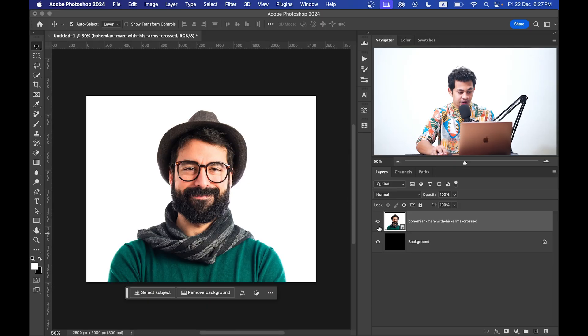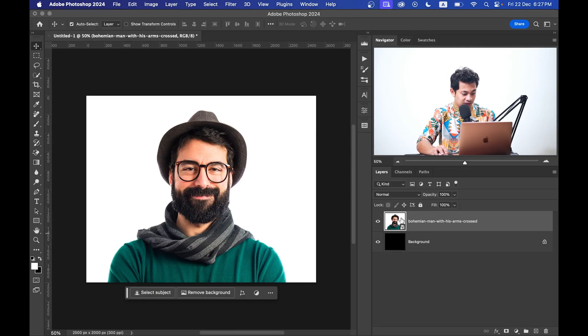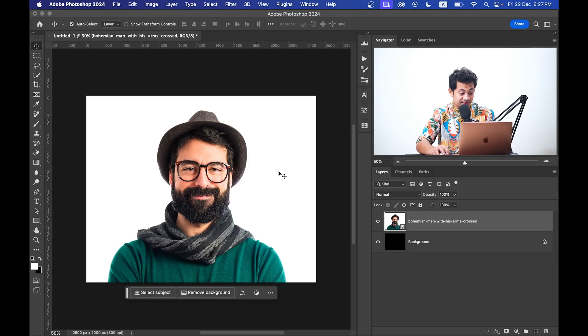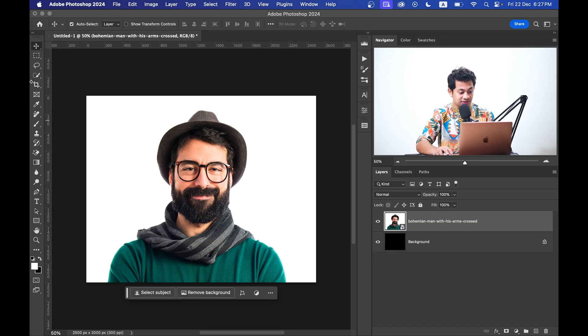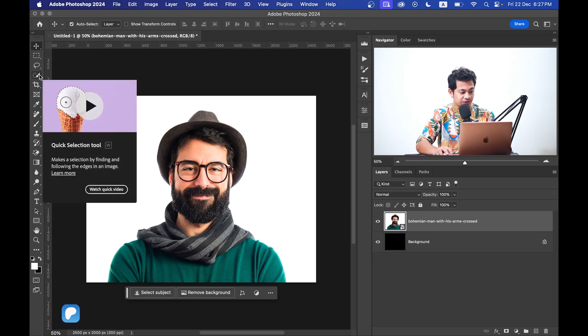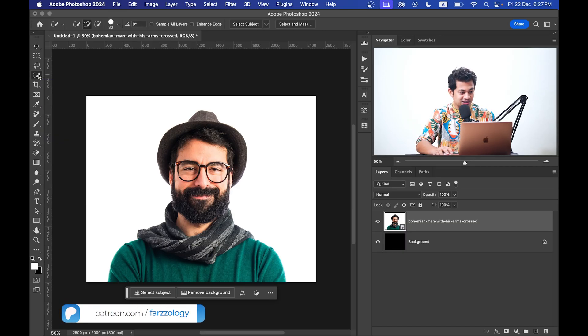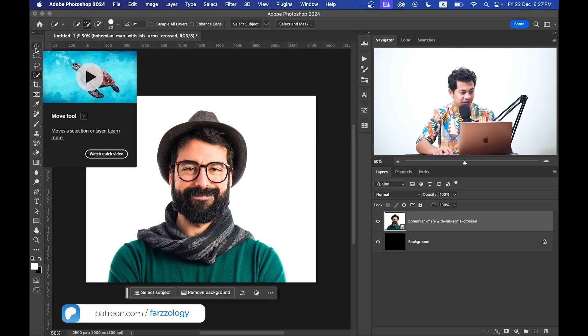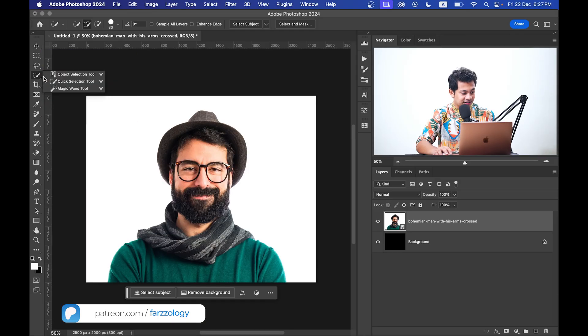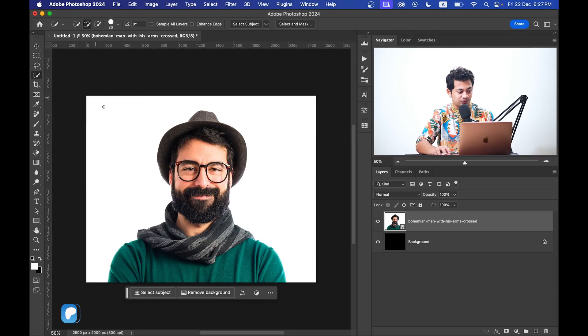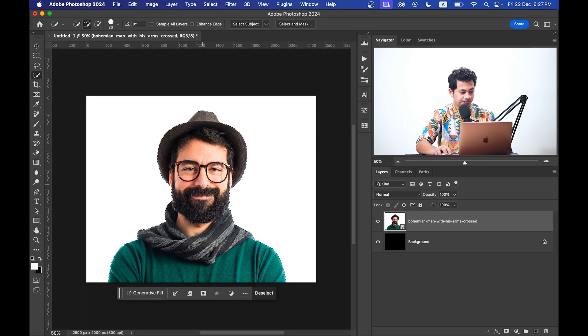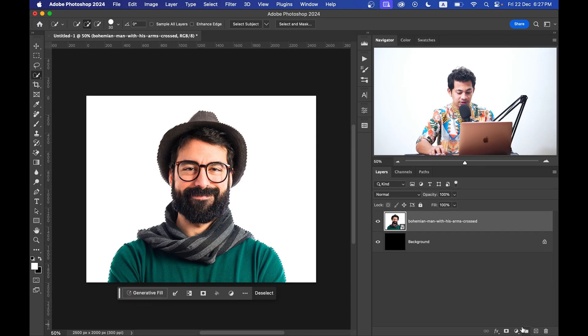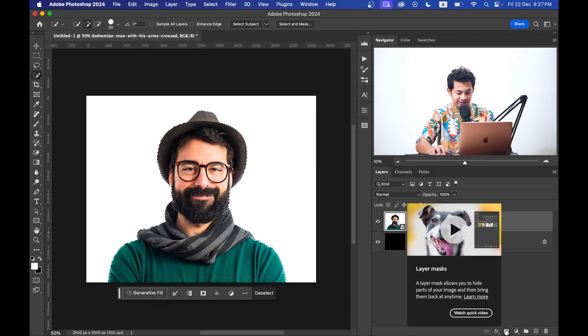Let's go with this. Okay, now I want to isolate the subject from the background so you need to select the subject. For this you can use any selection tool like Object Selection Tool, Quick Selection Tool, any selection tool you want. I'm going with the Subject Select option and now just click create a mask here.